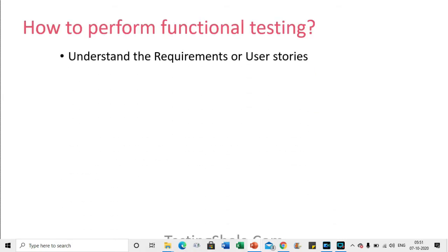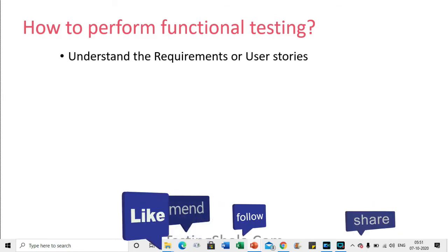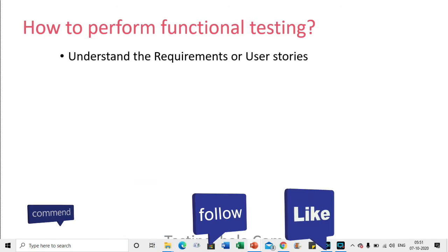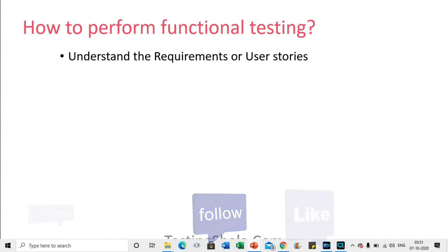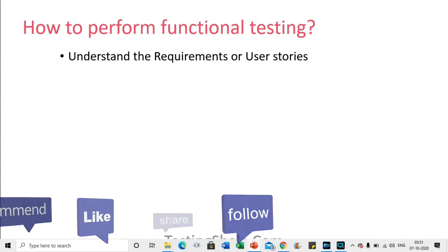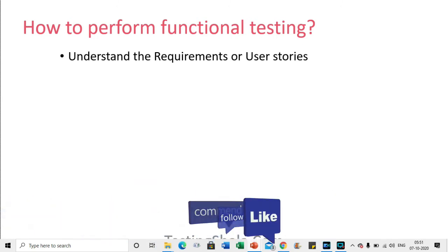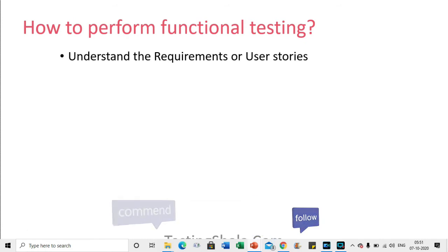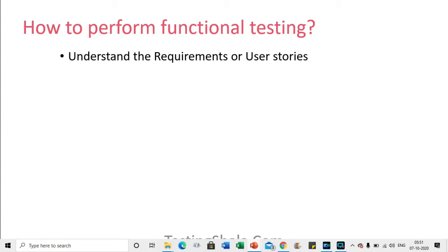The first step we normally perform is that a tester has to understand the requirement. If it is a waterfall model, we call it a requirement, and if it is an agile model, we call it user stories. A tester has to understand these requirements in a clear and crystal manner. That is the first step.